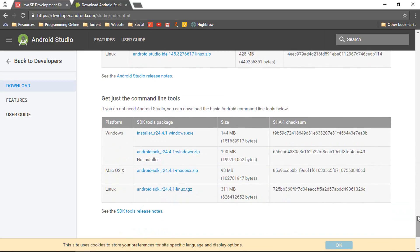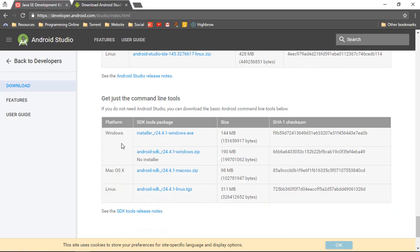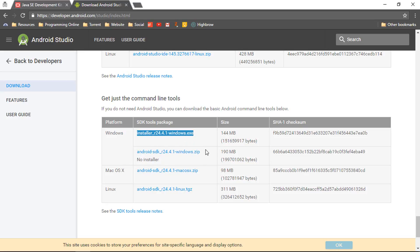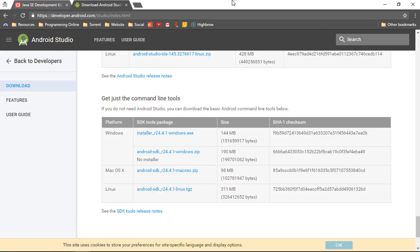We need something else. Here you can see "Get just the command line tools." That is for Windows and comes with an installer. If you want to install the SDKs on your system you can go for this one. There is also one for Mac OS X and one for Linux. We are going to download the Android SDK Windows zip with no installer, because we basically don't need any installer. I've already downloaded this for my system — let me show you what is inside this package.